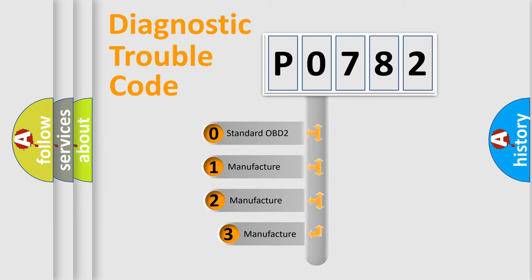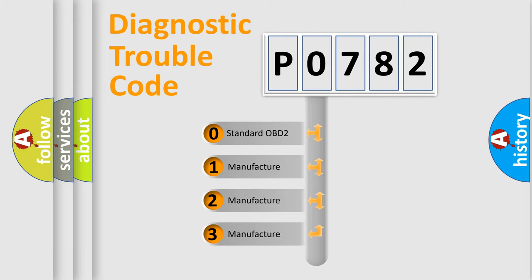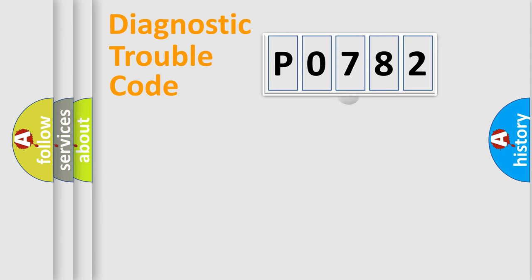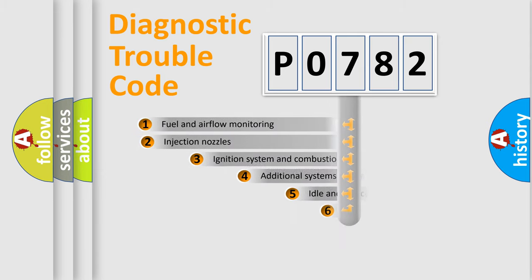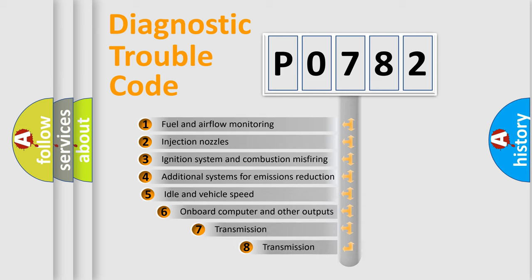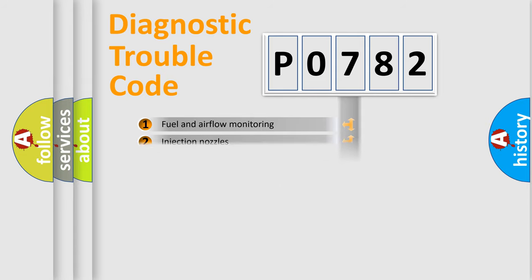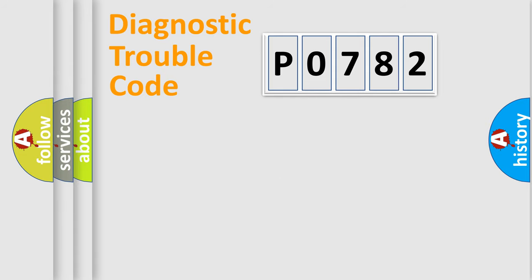If the second character is expressed as zero, it is a standardized error. In the case of numbers 1, 2, or 3, it is a more specific expression of the car-specific error. The third character specifies a subset of errors. The distribution shown is valid only for the standardized DTC code.